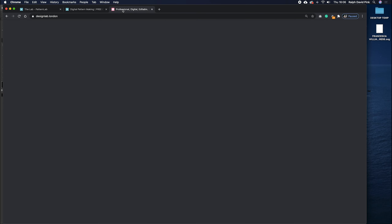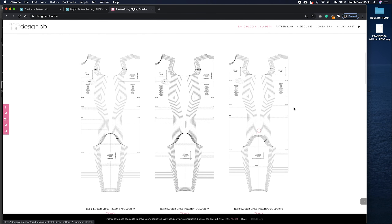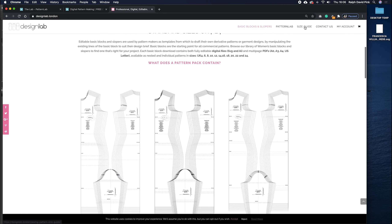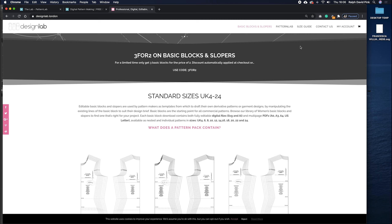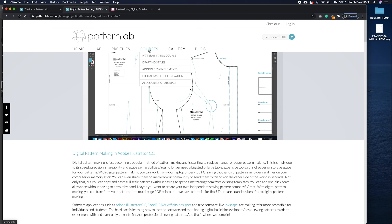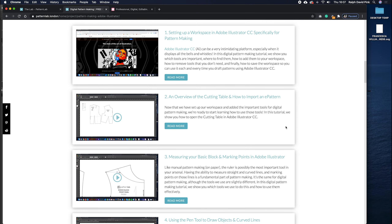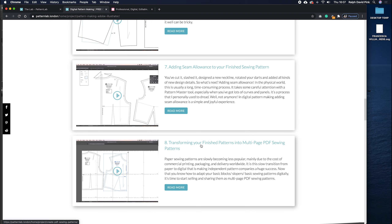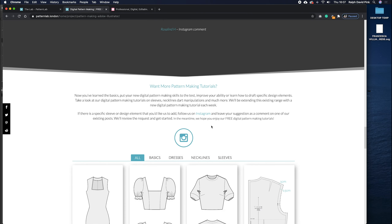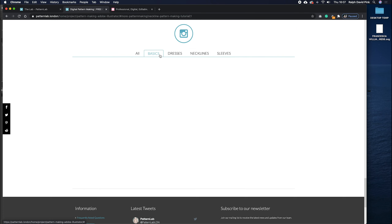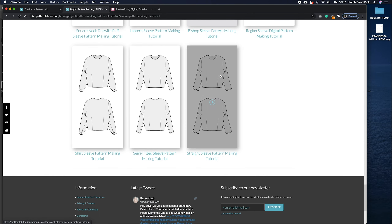We also have another site called designlab.london, which allows you to download fully graded, fully nested standard size blocks — including the basic stretch dress at 50%, 35%, and 20% stretch ratios. You can check the standard size guide for your measurements. If you're not familiar with digital pattern cutting in Adobe Illustrator, go to the courses page on the Pattern Lab website. We have free courses on setting up your workspace, adding seam allowance, and converting patterns to multi-page PDF sewing patterns. There are also tutorials showing different necklines, dress styles, and sleeves.